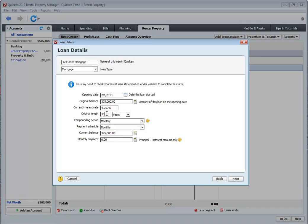We're going to make this a standard 30-year mortgage compounded monthly with a monthly payment. And the current balance is still $375,000. If you had a different balance, you can enter that here. It really doesn't matter. And there you go. It automatically figured out what my monthly payment is.